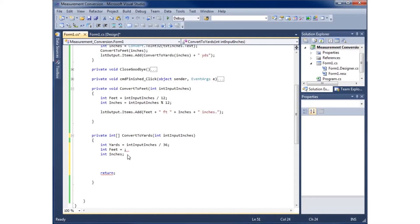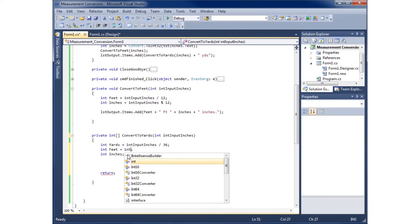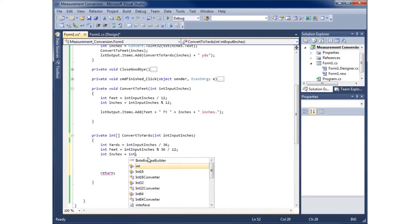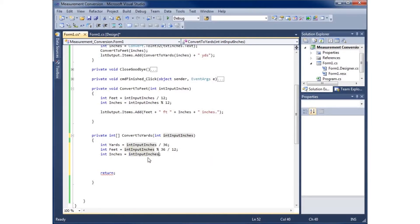For feet, I need the remainder of inches after dividing out yards, then divide that by 12. So: feet = (inputInches % 36) / 12. For inches, I take inputInches and get the remainder after dividing by 12 — that gives me however many inches are left over that aren't part of a full foot or yard. This gives me my three values: yards, feet, and inches.